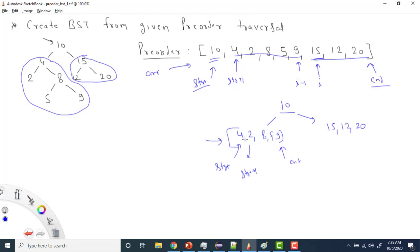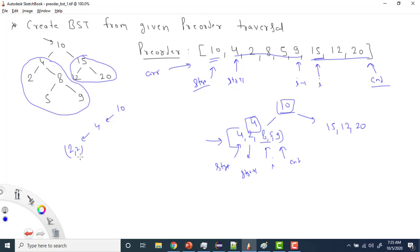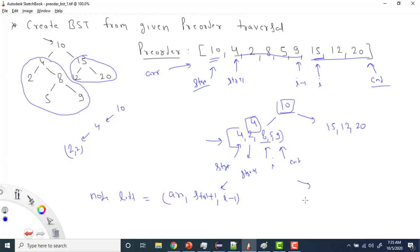First I create a node for 4. The next greater value than 4 is found at 8, so that becomes my index i. From start+1 to i-1, only 2 goes to the left subtree. In the left subtree I pass the array from start+1 to i-1, and in the right subtree I pass from i to end. Node left gets the left portion and node right gets the right portion.